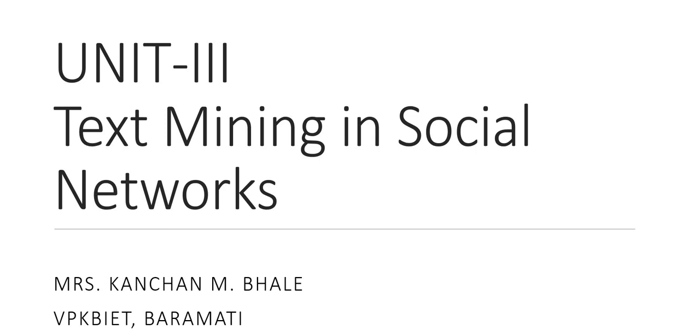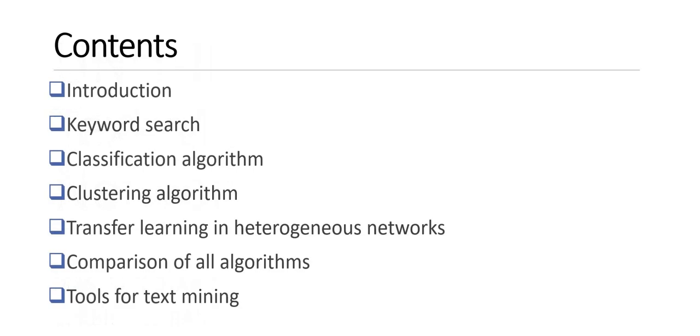Hello everyone! Today we'll see unit 3, text mining in social networks. First, we'll look at the content of text mining. It will contain the introduction, keyword search, classification algorithm, clustering algorithm, transfer learning in heterogeneous networks, and comparison of all algorithms and tools for text mining.